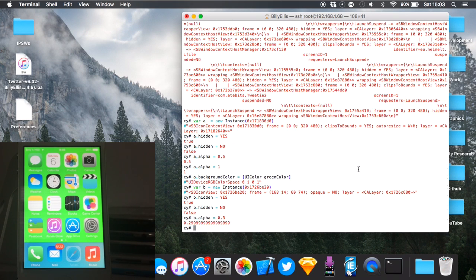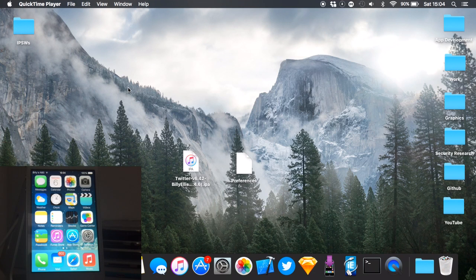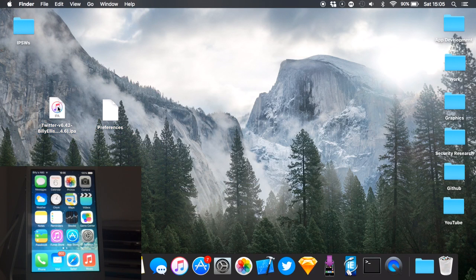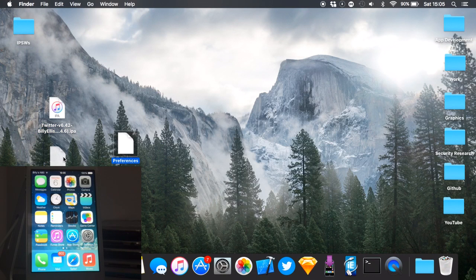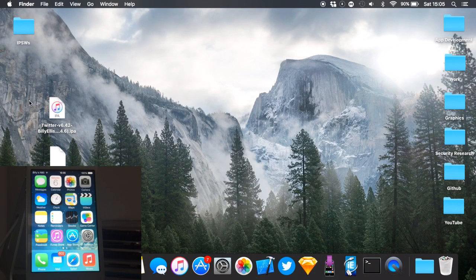Now I'm going to show you how to inject into a regular iOS app, not Springboard. On my desktop I have two files: a Twitter IPA and the Preferences executable from the Preferences.app on iOS. Keep in mind that system applications and App Store applications are different — system ones are not encrypted, but App Store ones are encrypted per-device, so you have to decrypt them before reverse engineering.